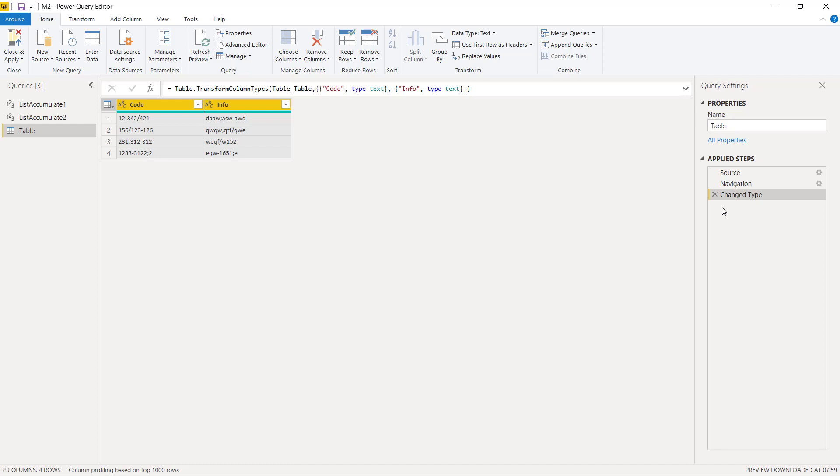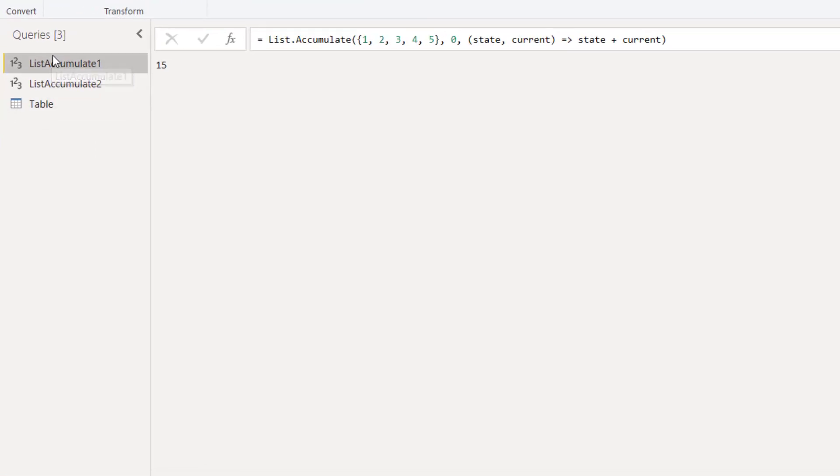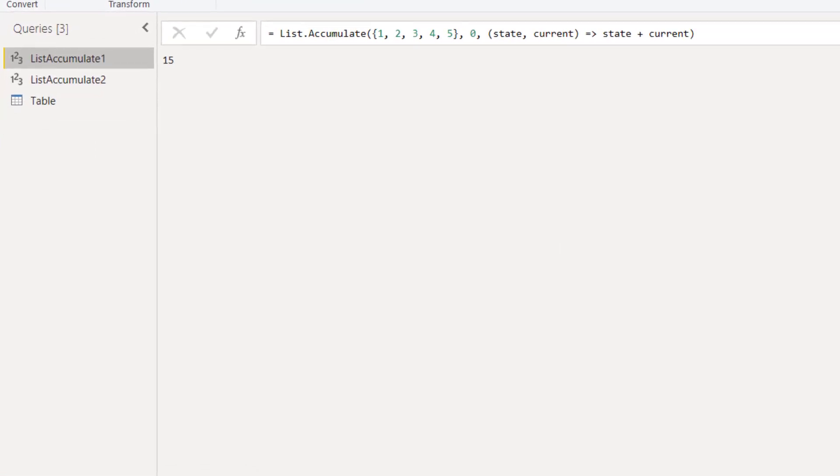So how can we remove many different characters independently in one shot? It's time to understand how list.accumulate works. Let's see this function in action in the Query Editor. Here we have a basic example.